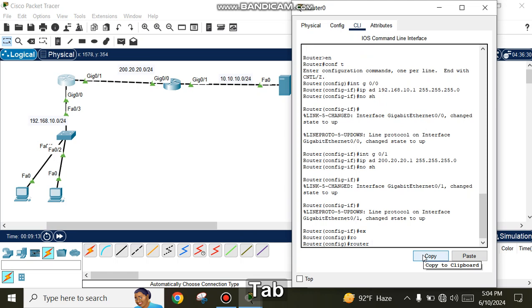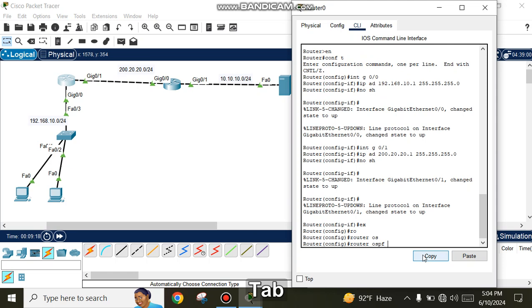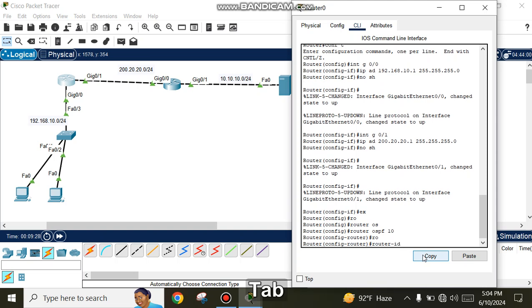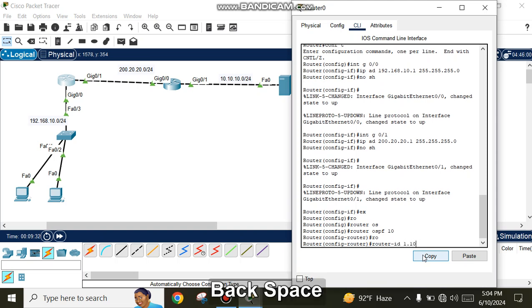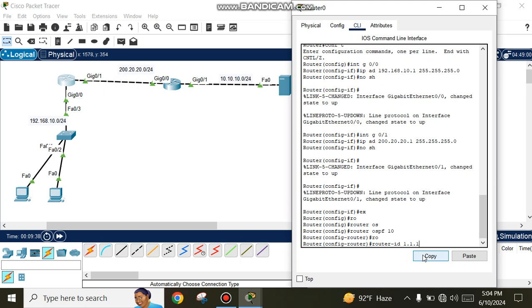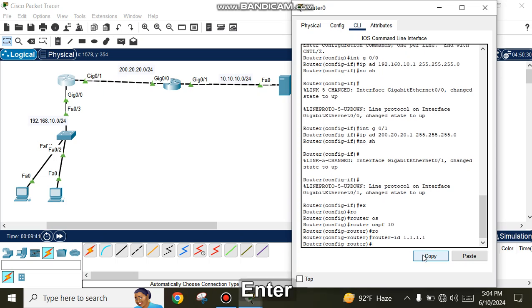Configure OSPF process 10 and set the router ID to 1.1.1.1 for the routing protocol.